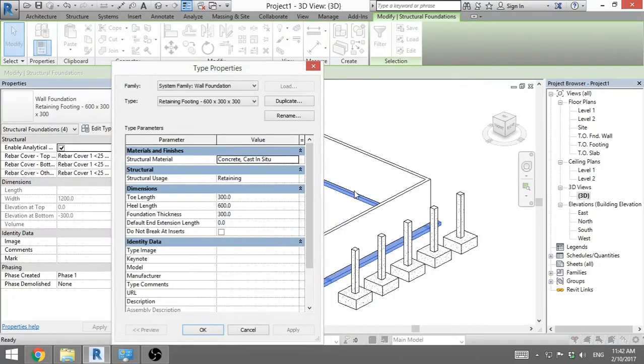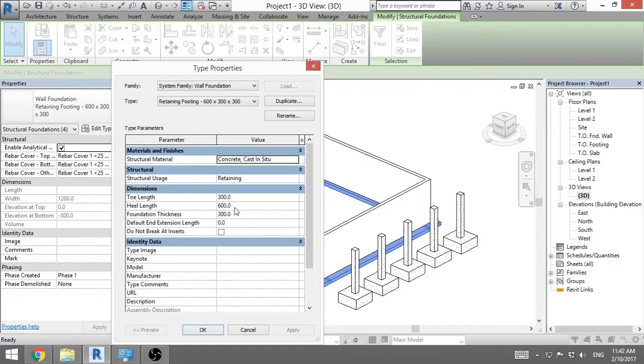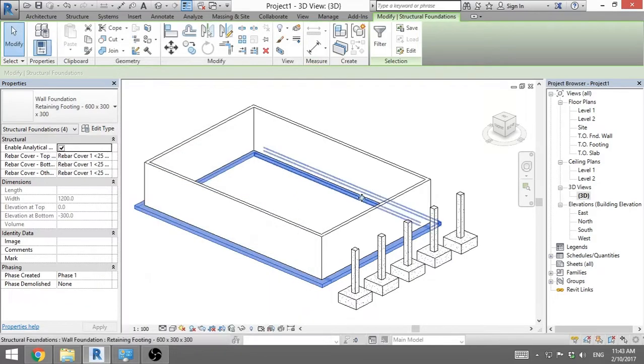Toe length is the part of the foundation that's on the inside. And the heel length is the part of the foundation that's on the outside. And the foundation thickness. So you can change the dimensions here. You go ok.